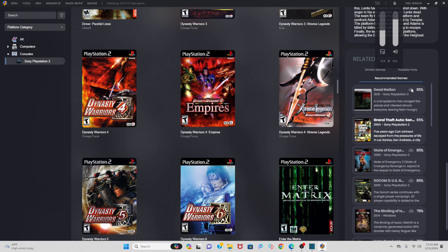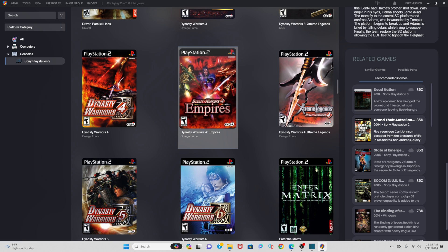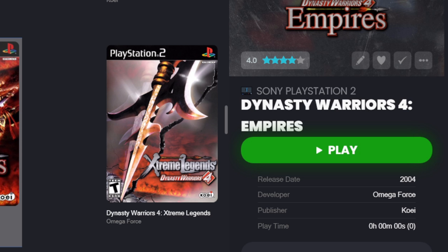And when you are ready to load up a game, you simply click on that game and then go over to Play.